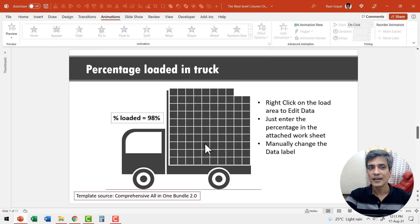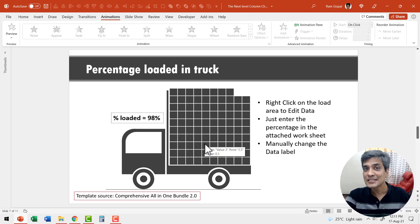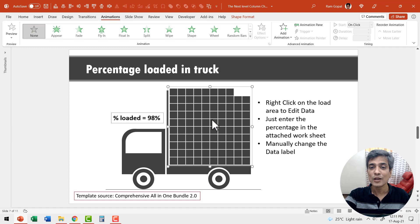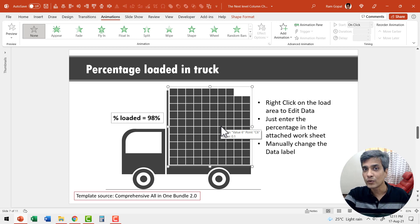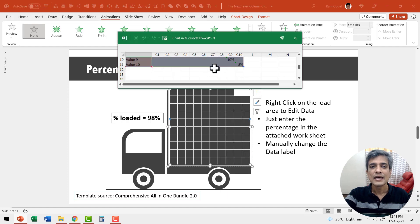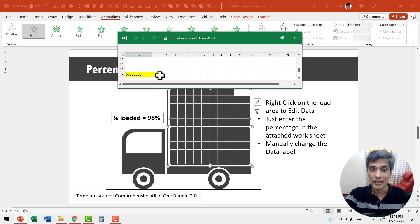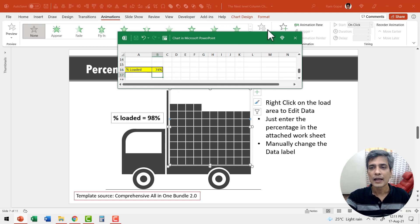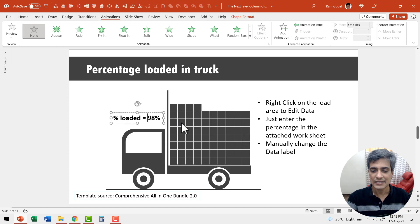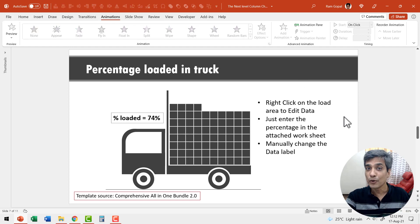Now let me go to another chart. This one looks like an infographic but it is a data-driven chart — all of these are part of our comprehensive all-in-one PowerPoint bundle templates. The value is shown as 98% and you can see the boxes count to 98. Let's say I have a different value of 74 — right-click, go to edit data, and only the values you need to enter are shown in yellow; everything else is grayed out. I type 74 and hit enter — immediately the chart has updated to show 74 boxes.